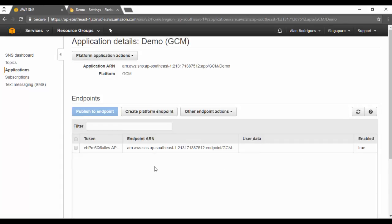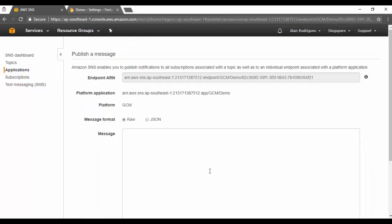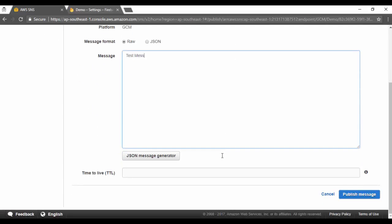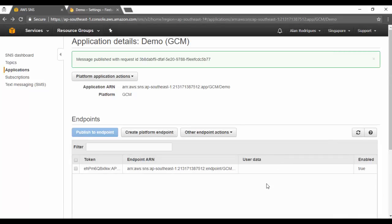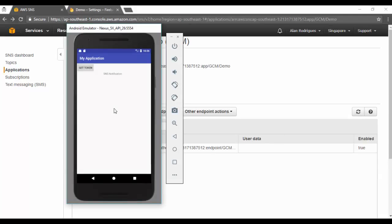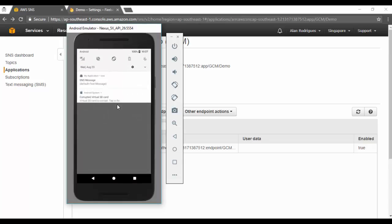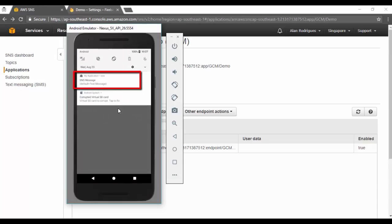Clicking on the endpoint and selecting 'Publish to Endpoint,' I publish a test message. Going to the mobile emulator, I can see I've received a notification saying 'test message.' The message from SNS has successfully reached the mobile device through the endpoint.